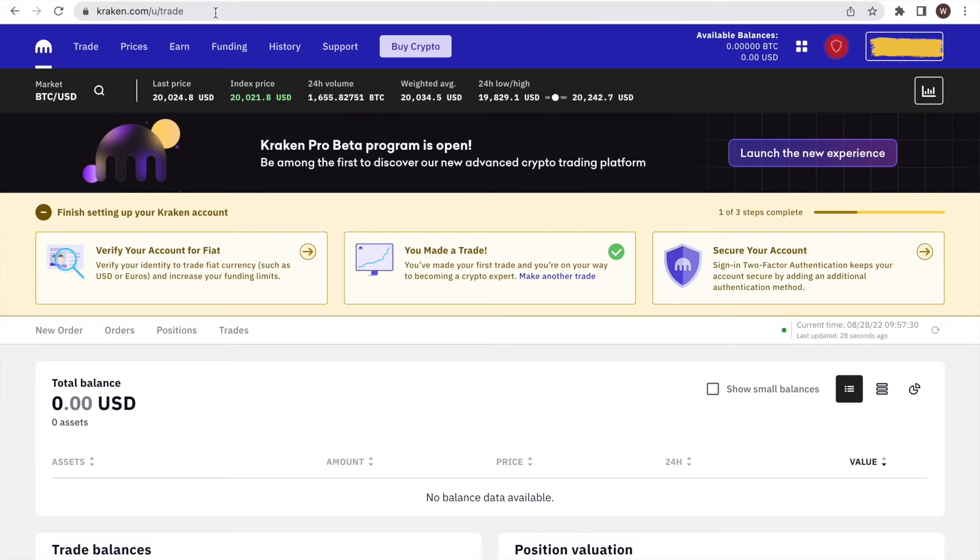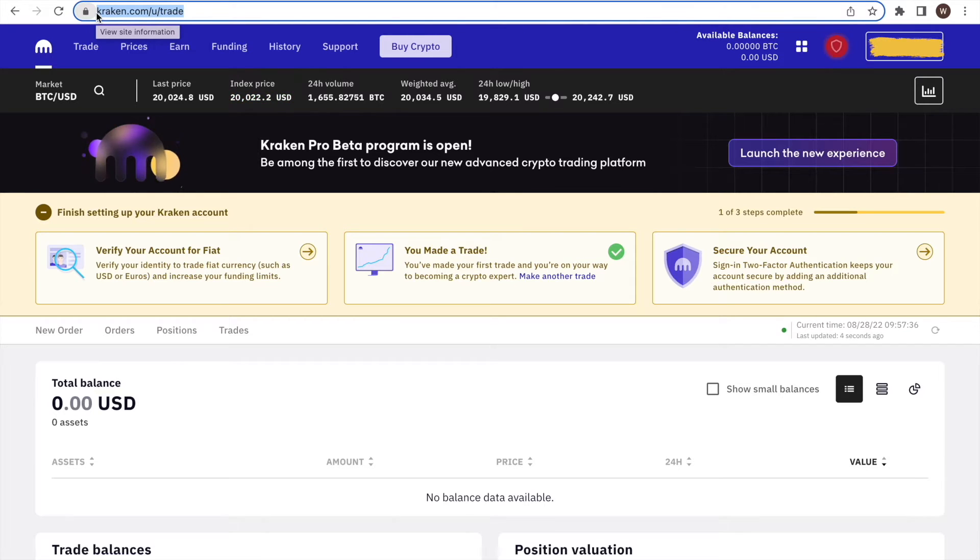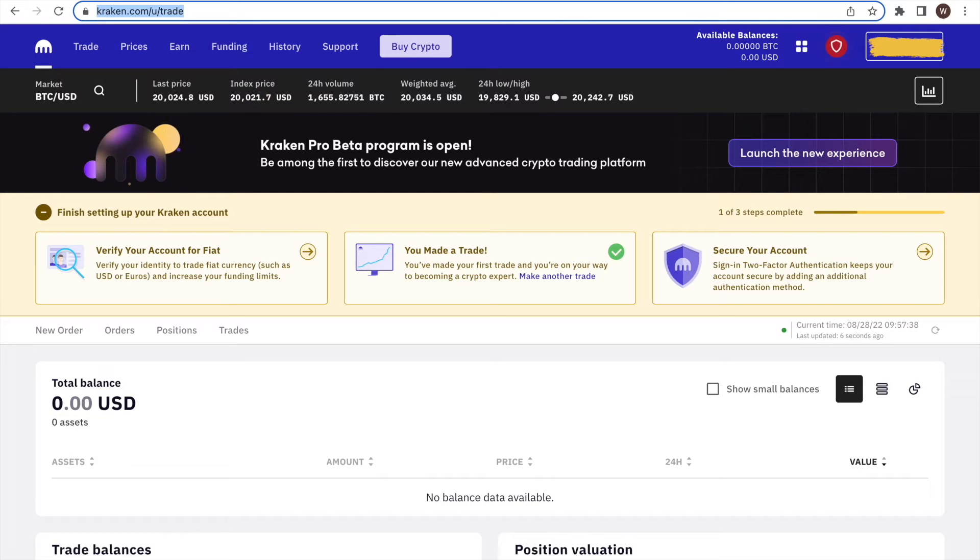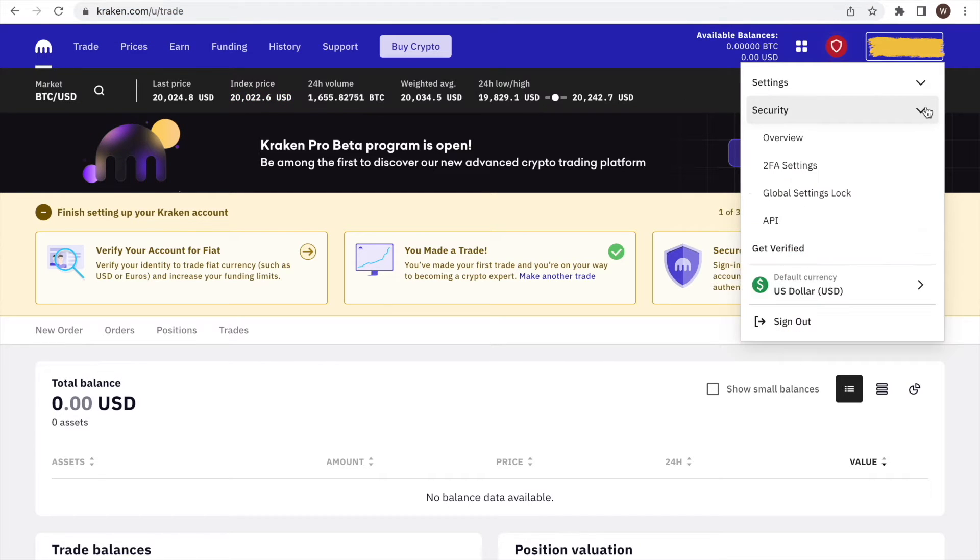First, we log into our Kraken account. Here we use the desktop version. As a second step, we click on the user center icon. Next, click security and select API at the bottom.